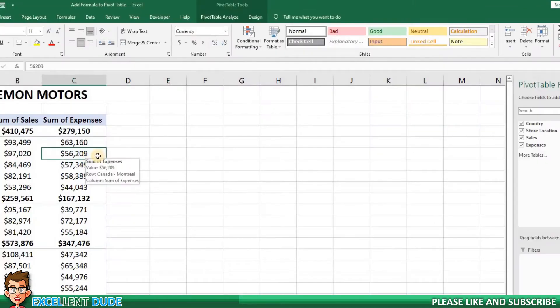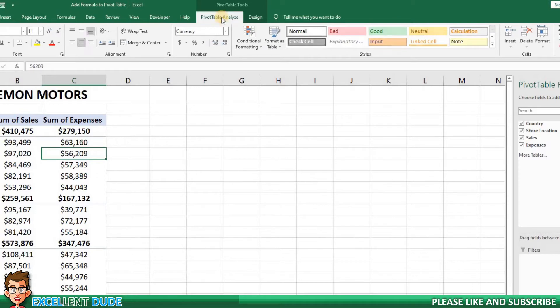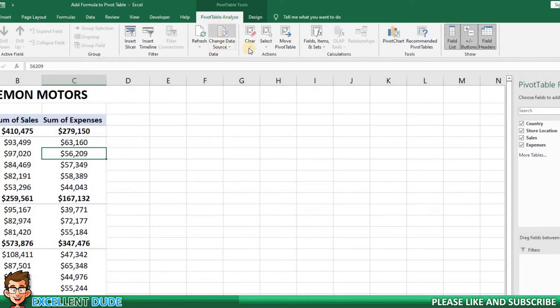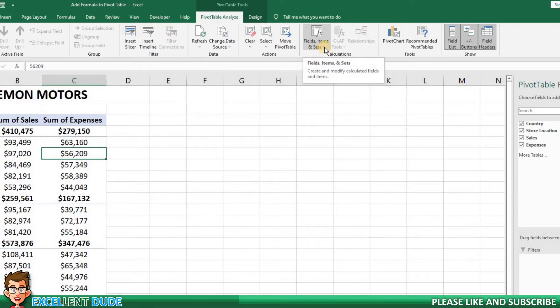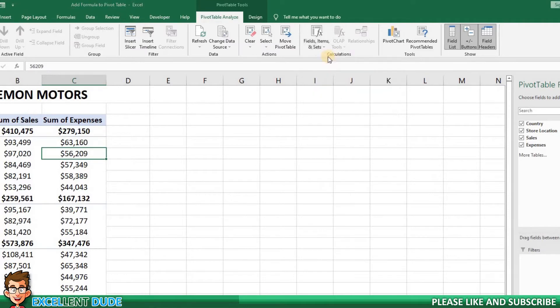Now, I'll make sure I'm in the Pivot Table Analyze tab. I'll look for the Fields, Items and Sets command. This will launch a drop-down menu. I will now select Calculated Field.